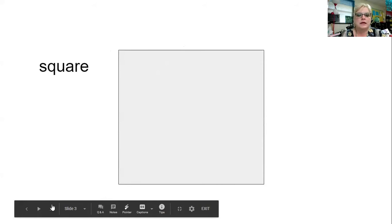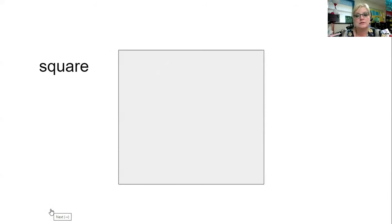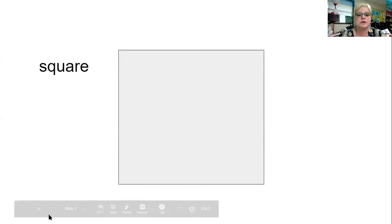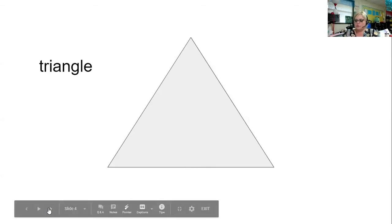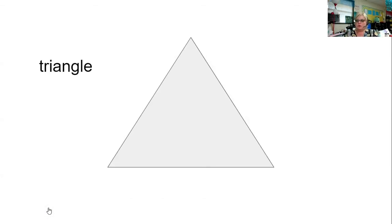Squares can be boxes. We can see them outside — sometimes trucks have a box on the back of them. A lot of our food comes in boxes, so squares are very useful.